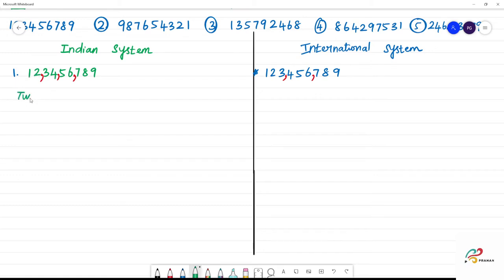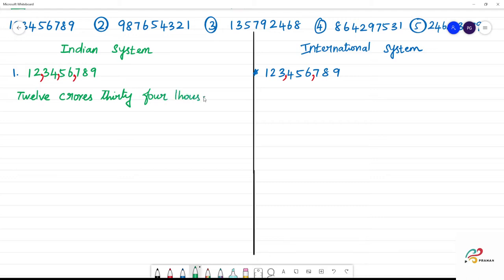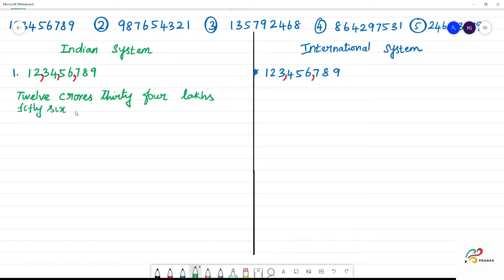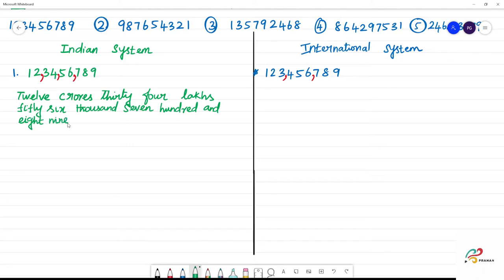In the Indian system, we name the number in a pattern: twelve crores, thirty-four lakhs, fifty-six thousand, seven hundred and eighty-nine.